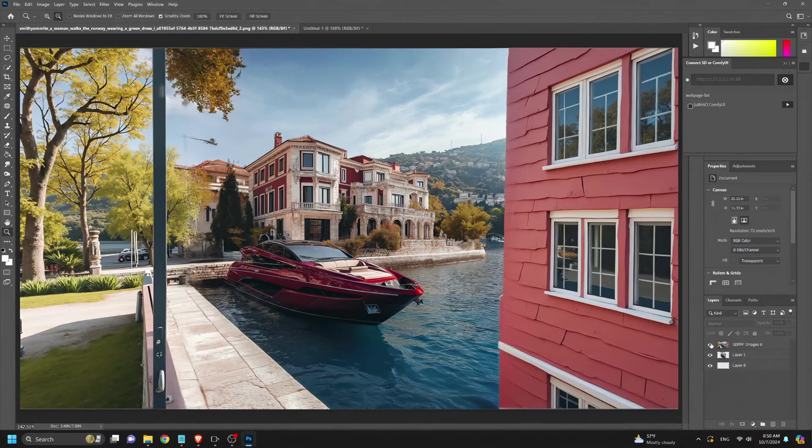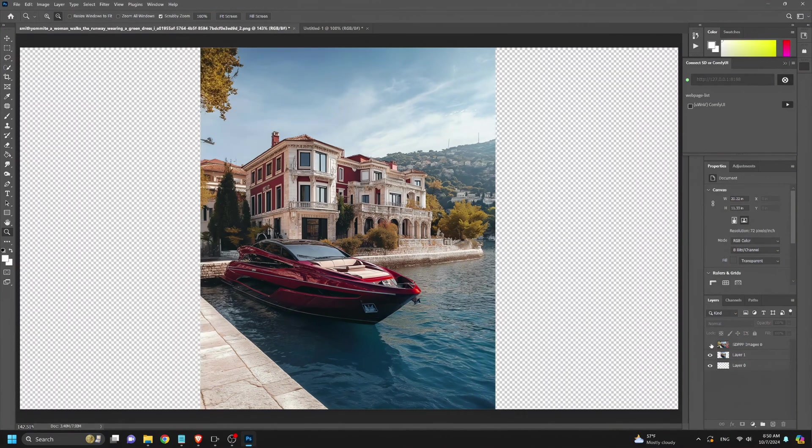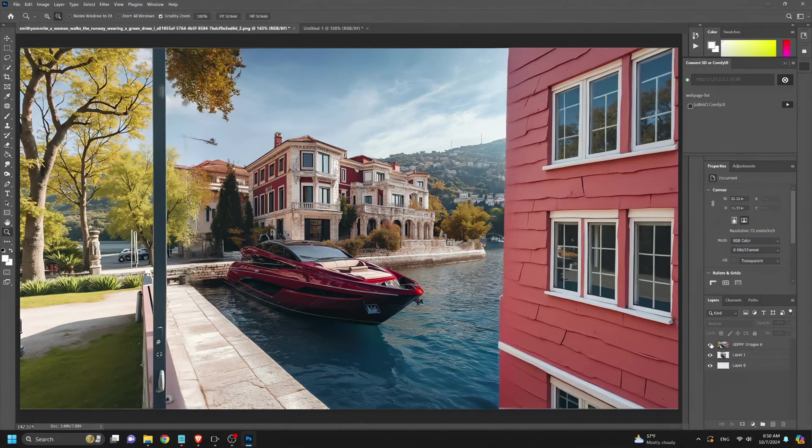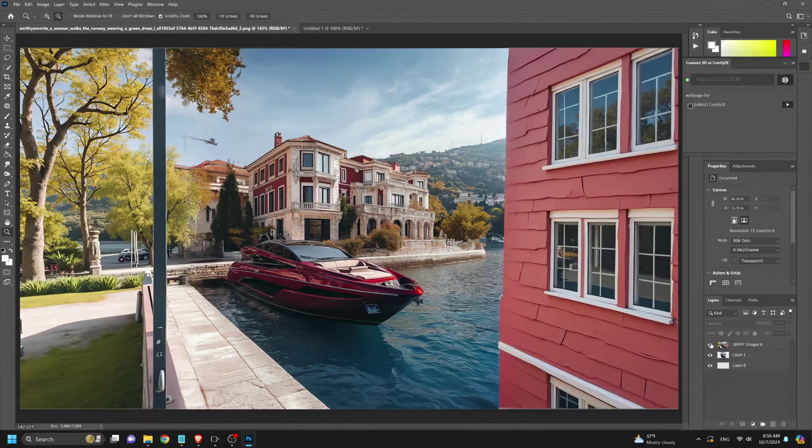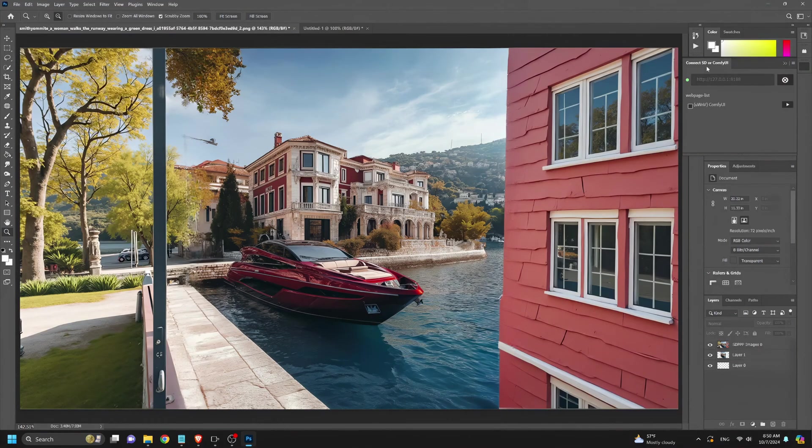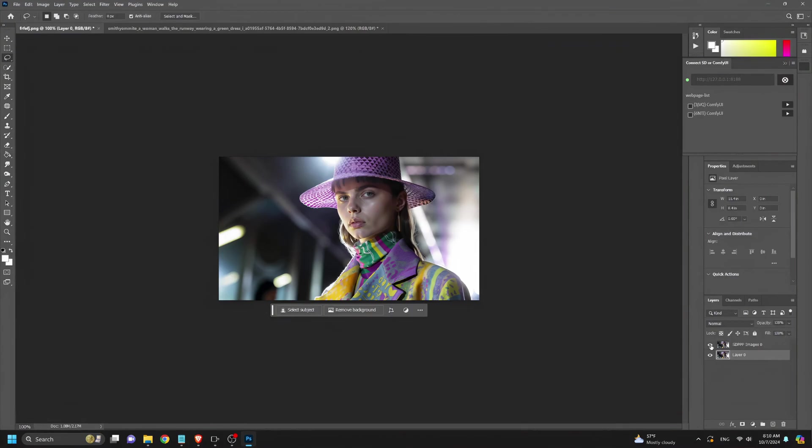Hey everyone, welcome back to the channel AI Motion Studio. Today we're diving into an exciting new integration between Photoshop and Comfy UI that will transform your creative process.